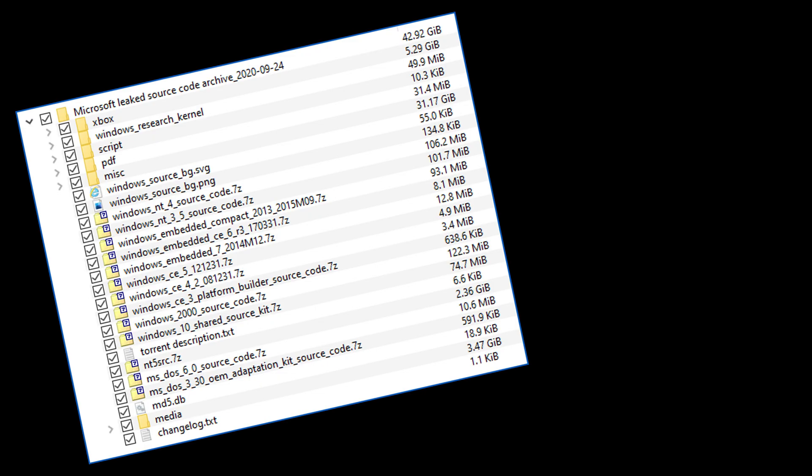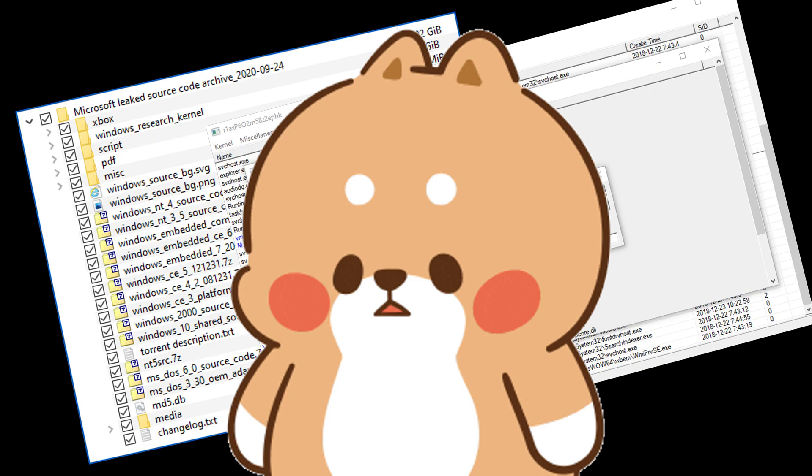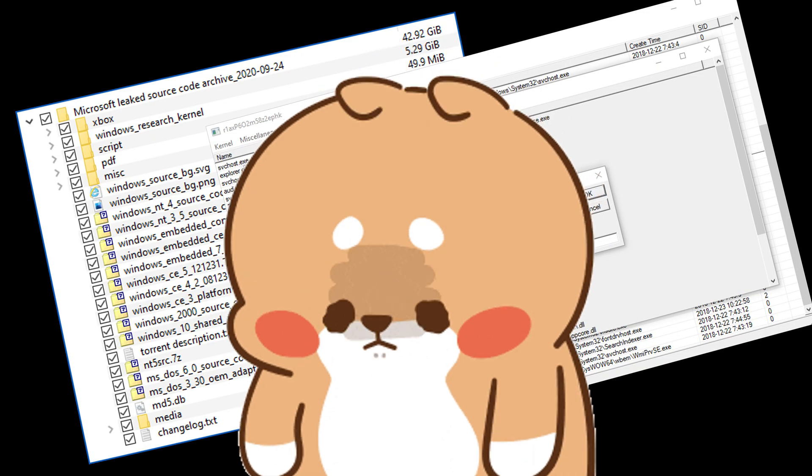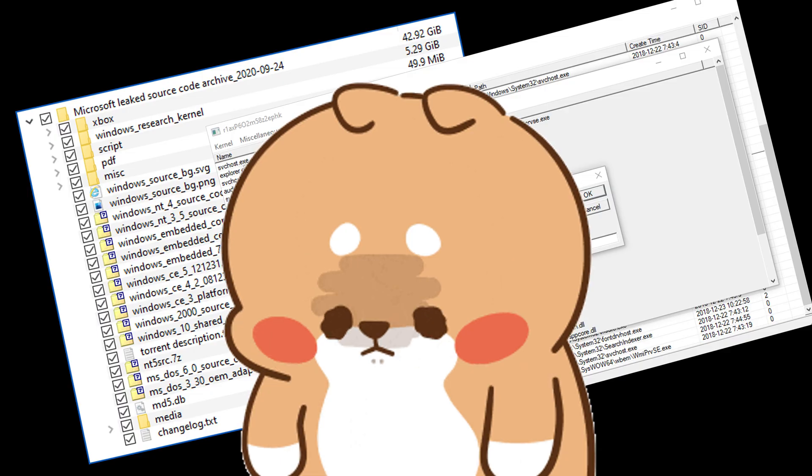Every update, every driver, every patch is locked behind their walls. You can't see the source code. You can't tweak the kernel. You can't bend the machine to your will.